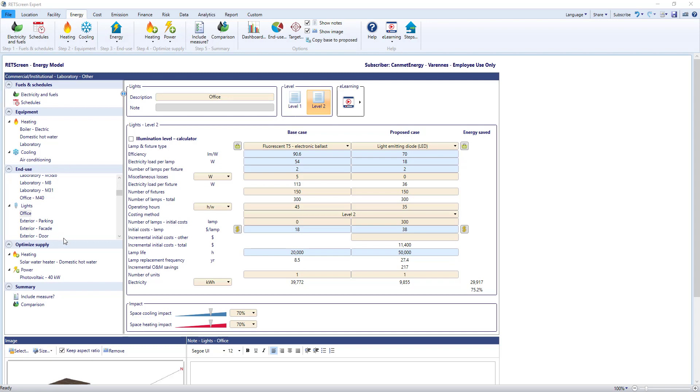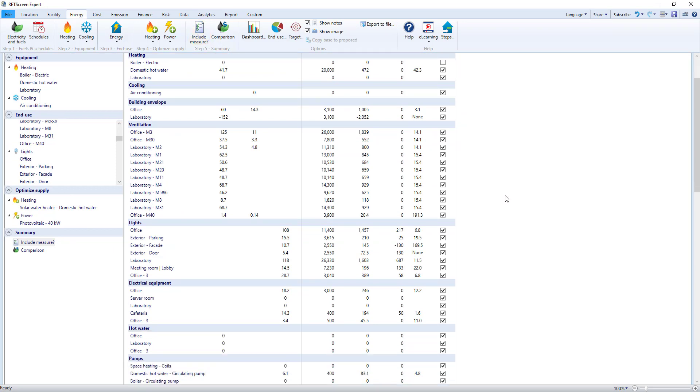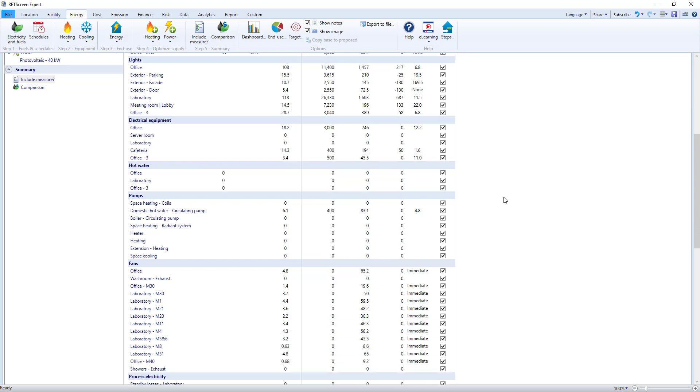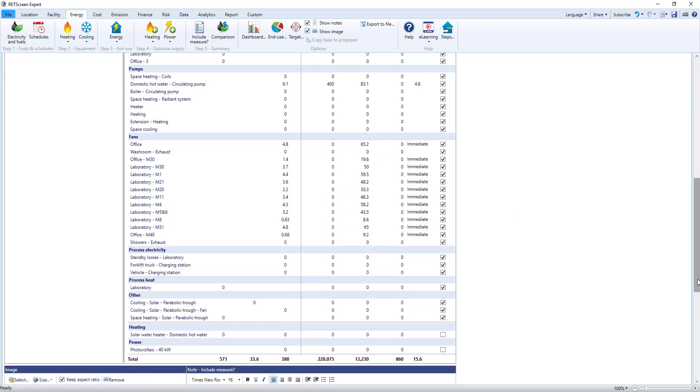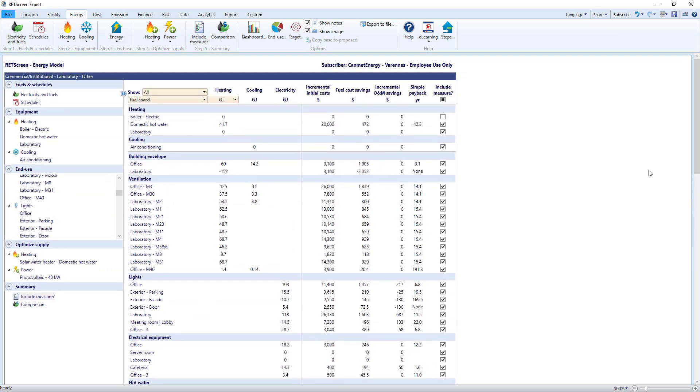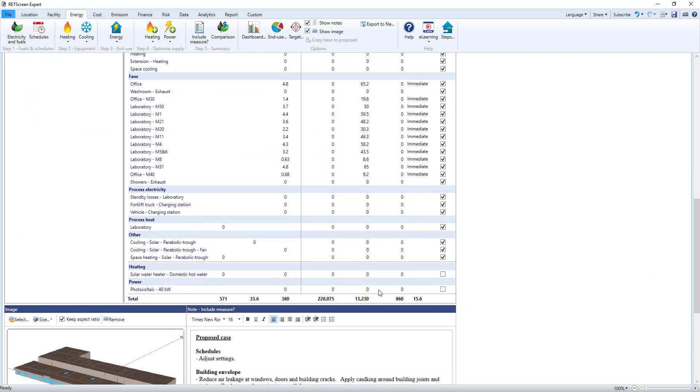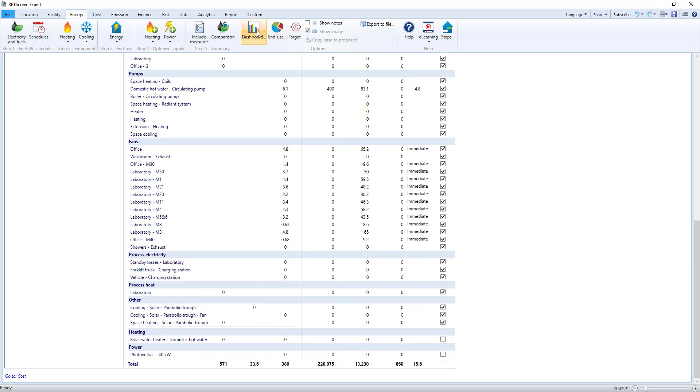Back on the include measure module, you'll see we've defined the energy model with various energy efficiency measures in the proposed case. Remember we're on the energy worksheet, which is part of RETScreen's feasibility analysis, so we have more detail than a simplified benchmark study. You can include or exclude proposed case measures, and RETScreen calculates the overall payback, costs, savings and more. At the bottom there's an area for notes and images. You can control these in the options menu, which also has other tools like dashboards and total end use in a convenient graph and table.